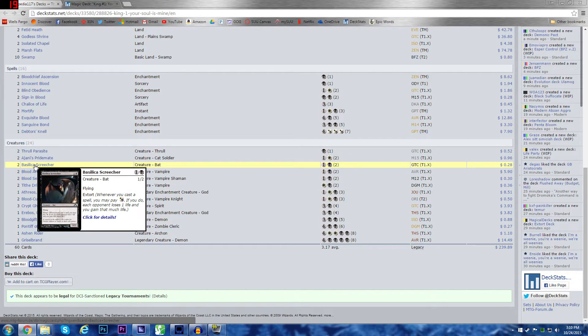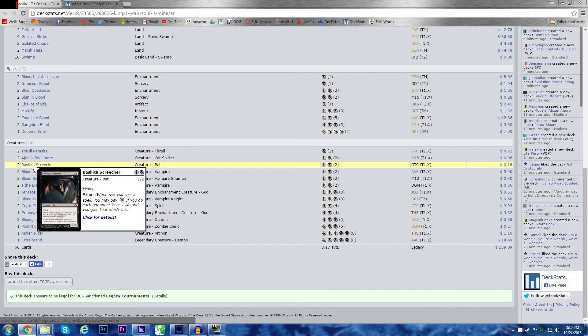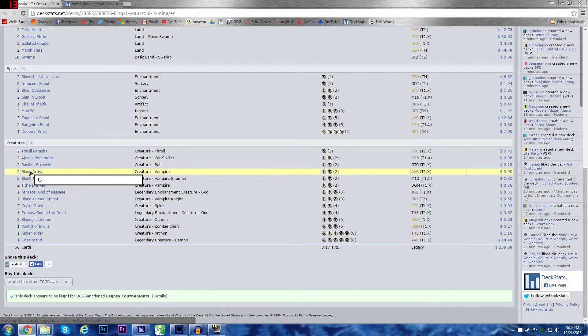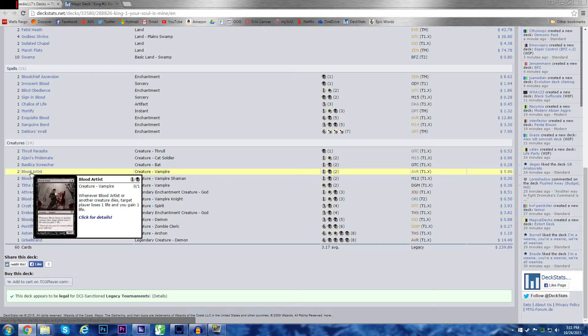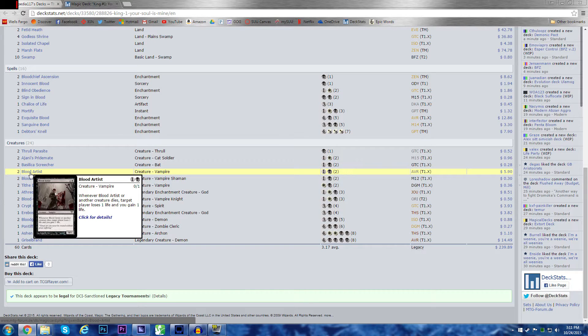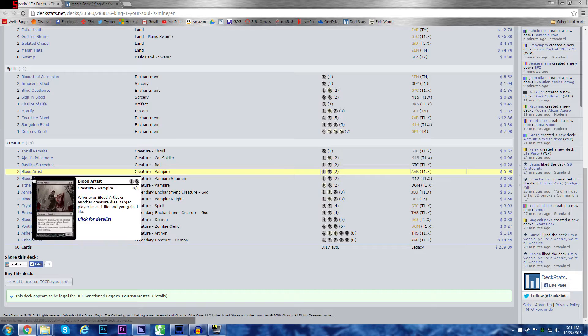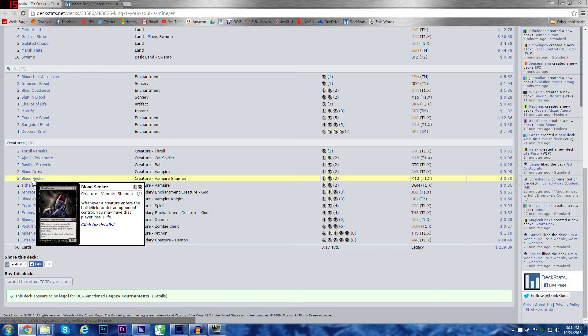Basilica Screecher, just kind of a decent little two drop with extort on it. Plus, it has flying for some flying defense early. In case someone's running a very aggressive flying deck, I can always block with one of these guys. Blood Artist, one of the absolute best two drops black has gotten in forever. It's basically extort every time a creature dies. Extort one person every time a creature dies. Any creature. If it was just yours, it'd be terrible. But the fact that it's opponents too?